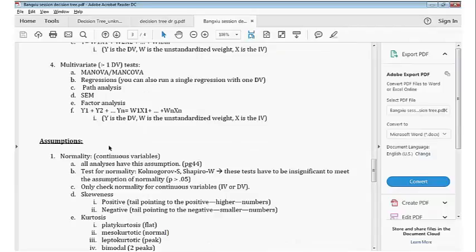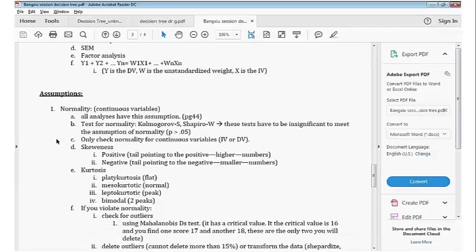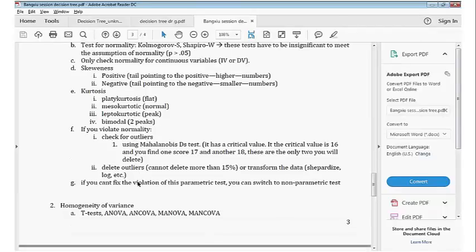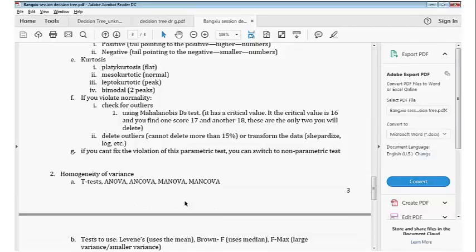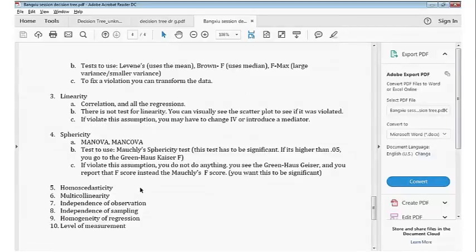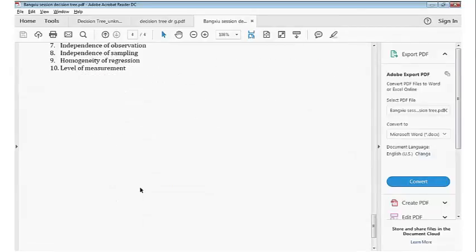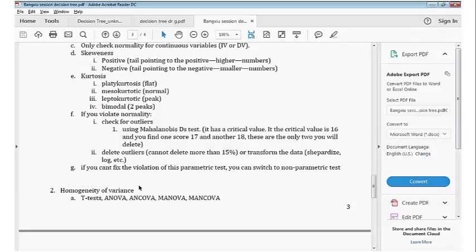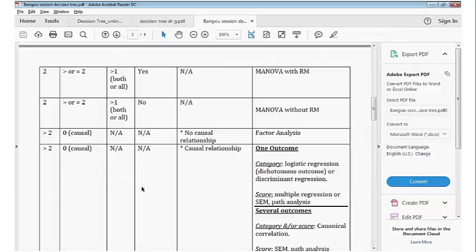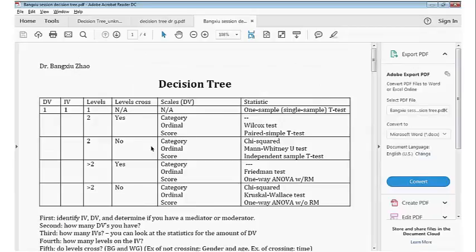She also covers what to do if you violate assumptions — how to try to clean up your data. Another assumption to check is homogeneity of variance. This is my favorite decision tree. Normally this content takes at least two semesters of statistics, and I'm trying to give it to you in about half an hour.